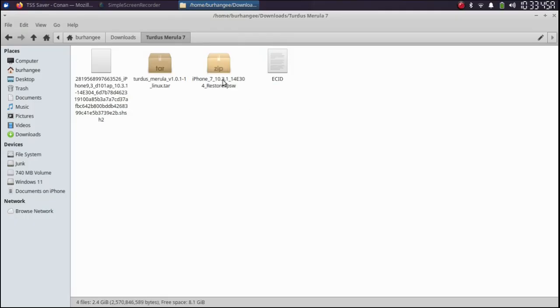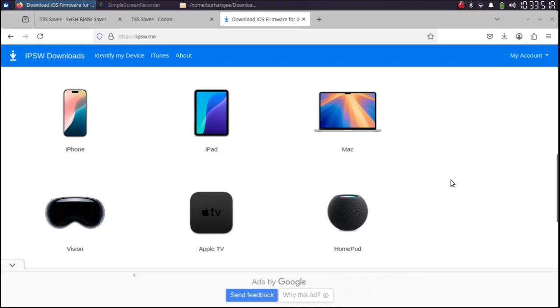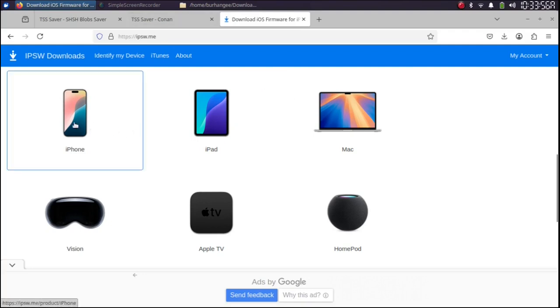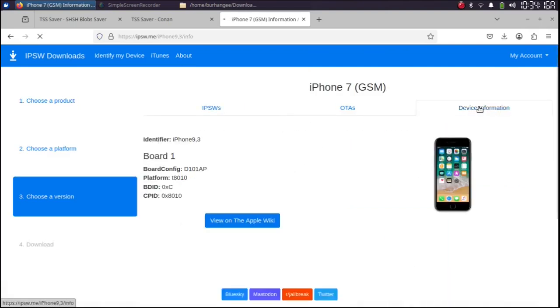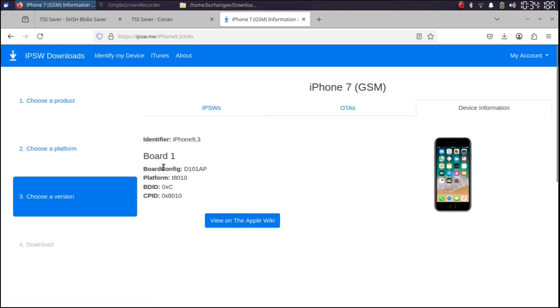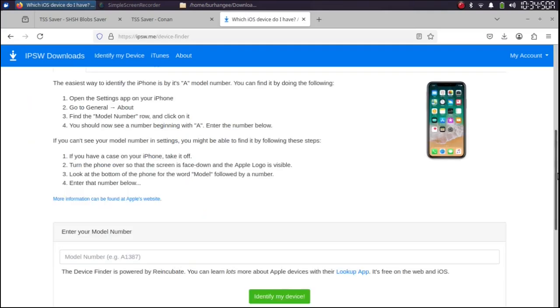Next, let's get the IPSW. You can get the IPSW from IPSW.me. You can simply select your device from here. I am using iPhone 7 GSM. I will select it. You can see under device information, you can see the board config and my device iPhone 9,3.